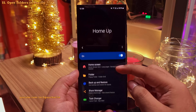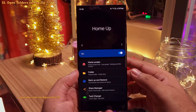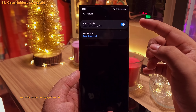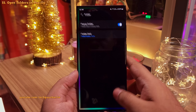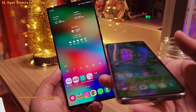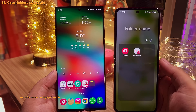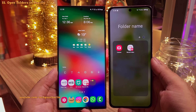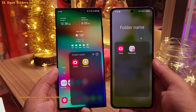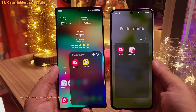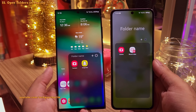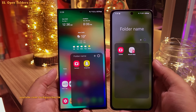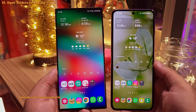In the Home Up Module, head into the folder options and enable the popup folder. When you open a folder on your home screen normally, it takes over the entire screen. But when you enable this option, the folder opens in a popup and doesn't take over the entire screen — I think this is a far better option.